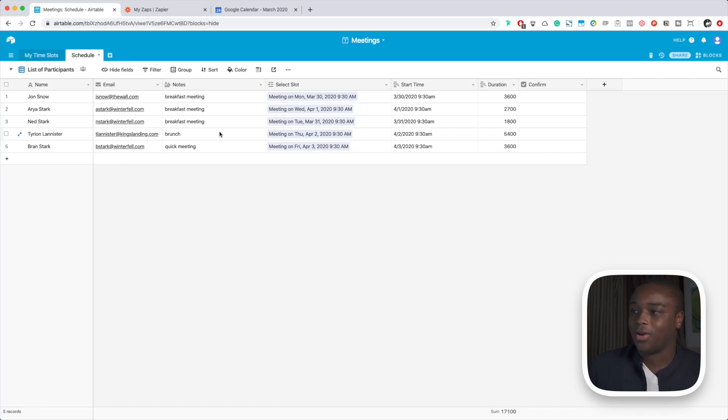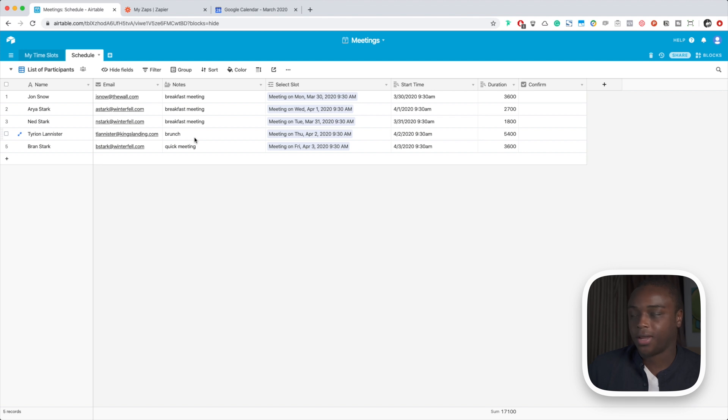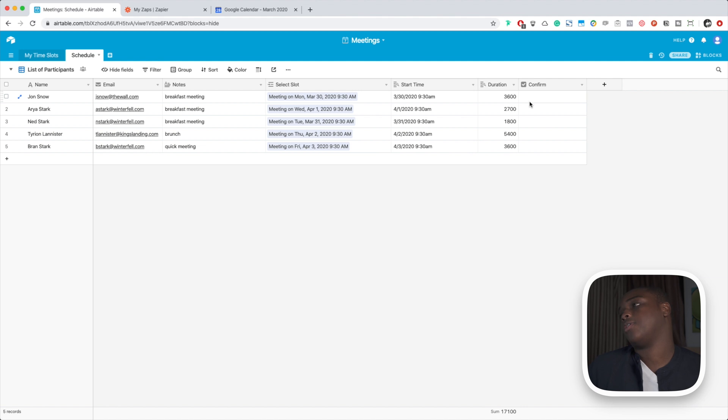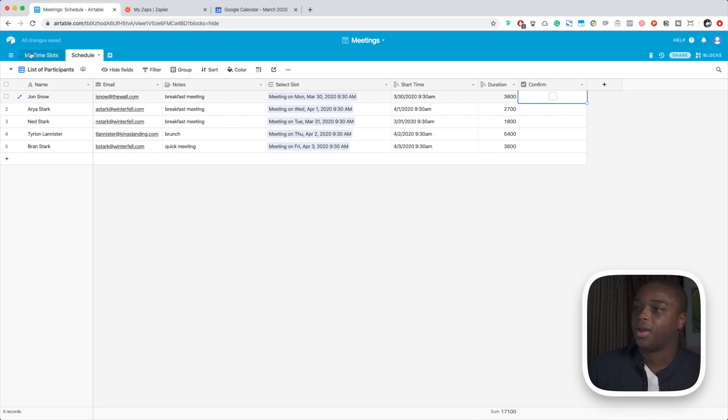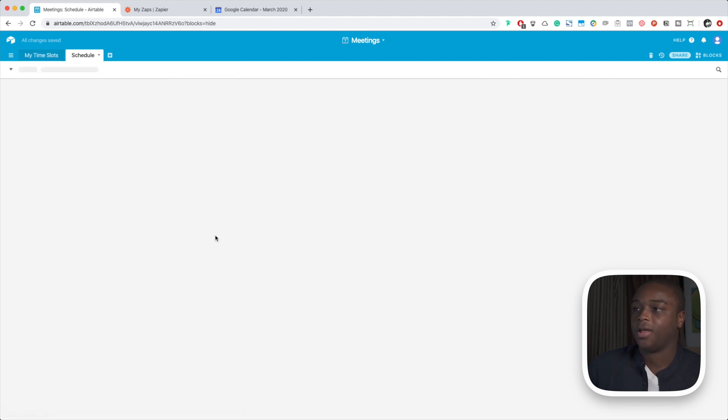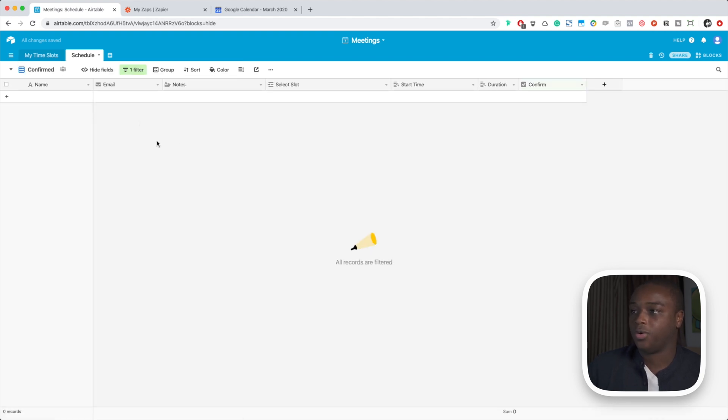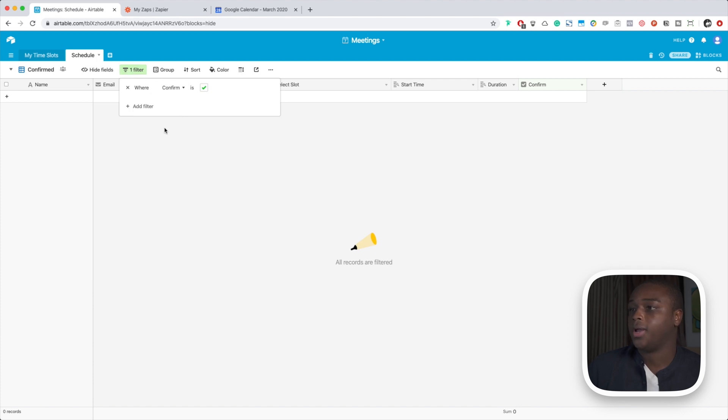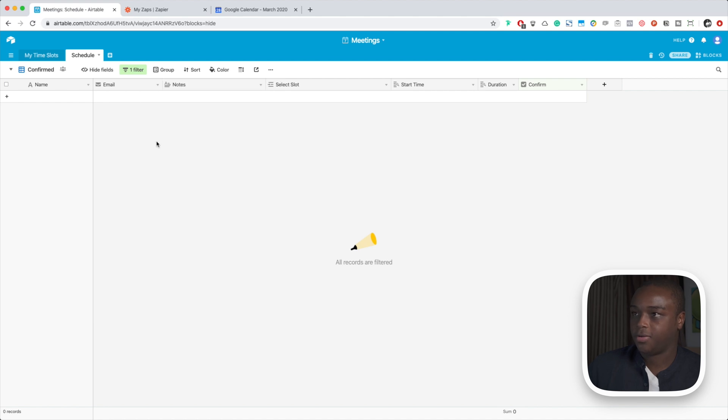We've also added a notes field so that we can put in little information about the meeting and we can use that data in Zapier. And we've added a confirm field. So this is basically a check field, and when you check something it's going to show up in here. In this view we've actually filtered it to only show records where confirm is checked. And this is what we're going to be telling Zapier to look at.